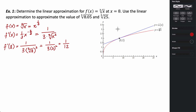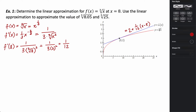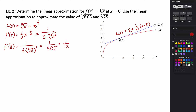Writing the linearization, the equation of the tangent line is L(x) = 2 + (1/12)(x − 8). The y-coordinate 2 is added to the other side, with slope 1/12 and x-coordinate 8. This is the equation we'll use to estimate values — this is our L(x).